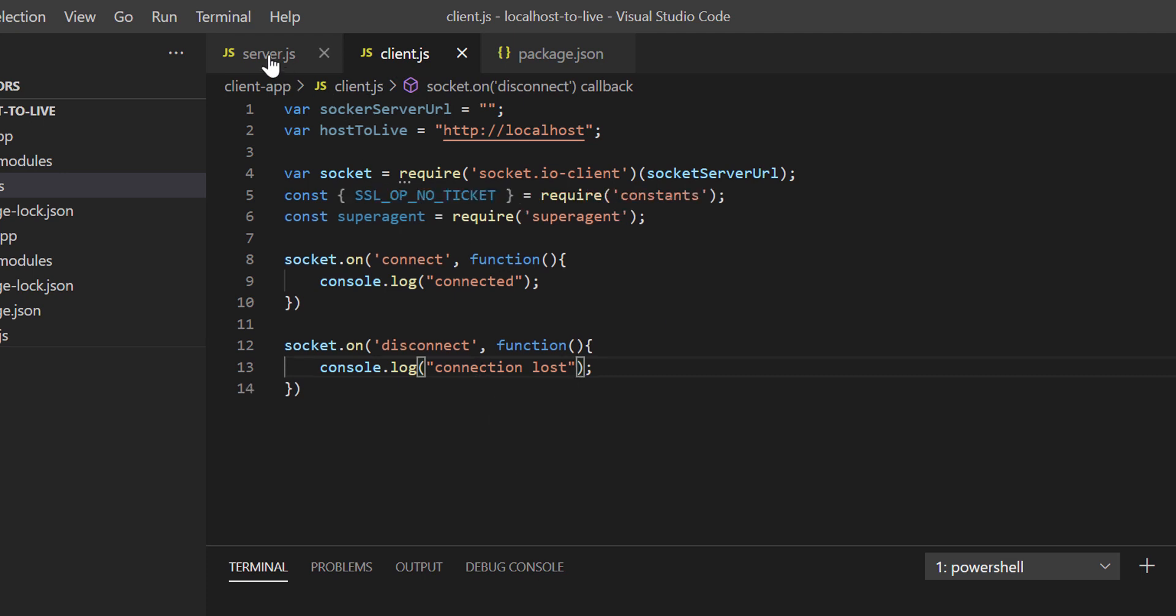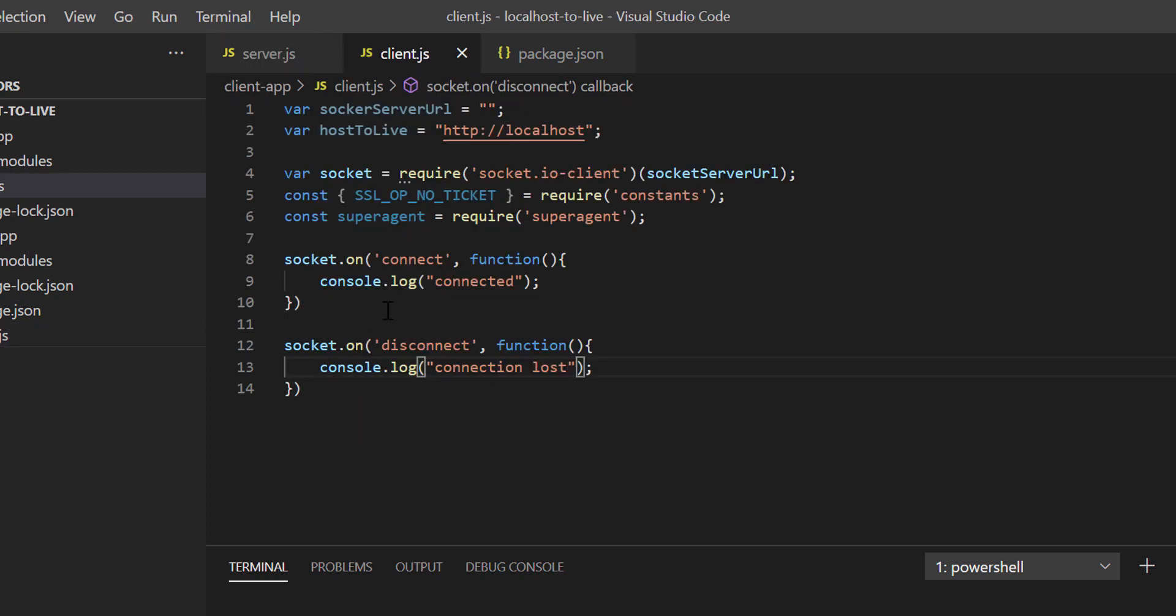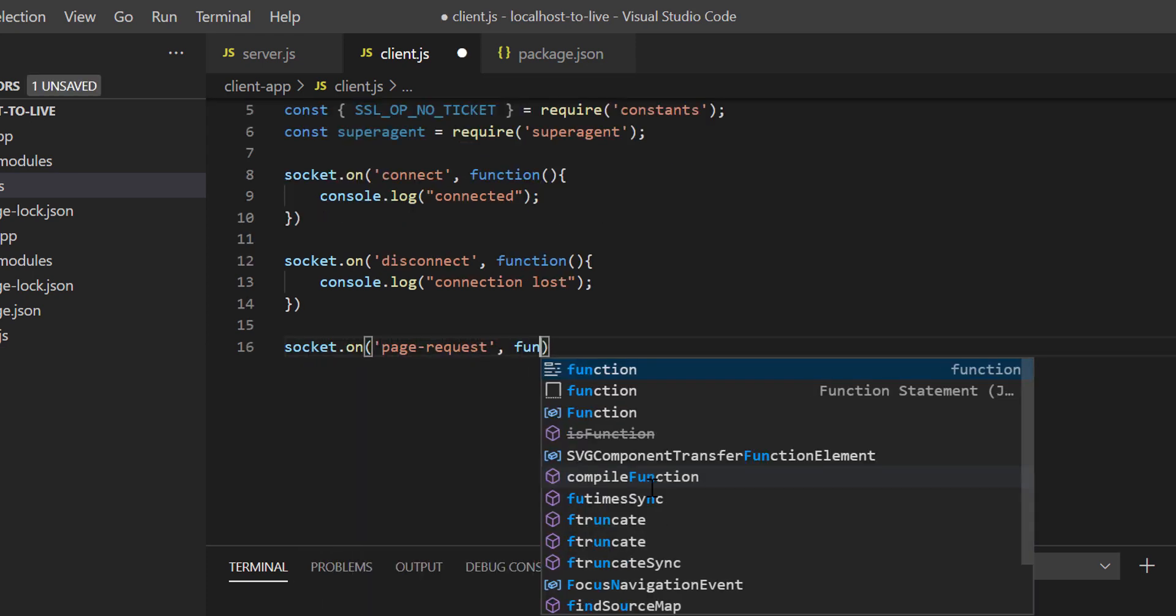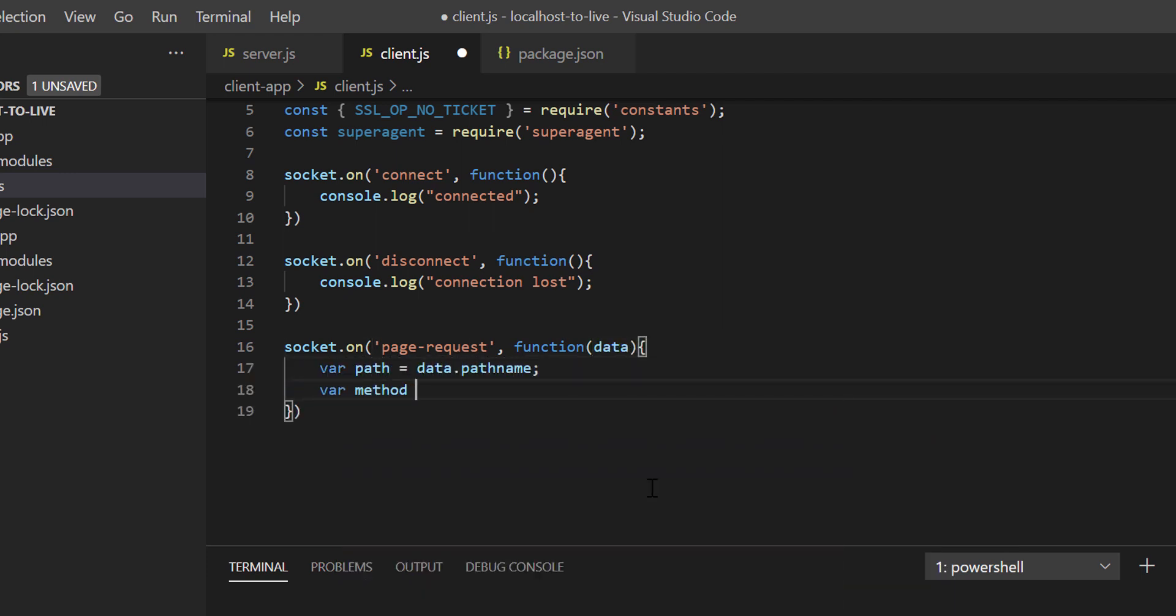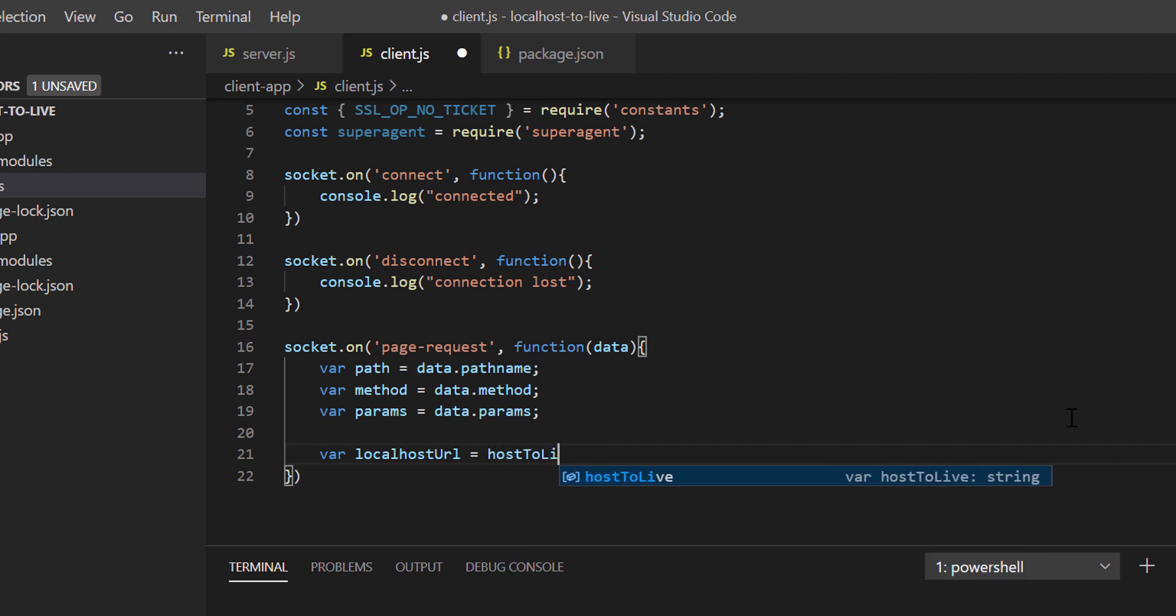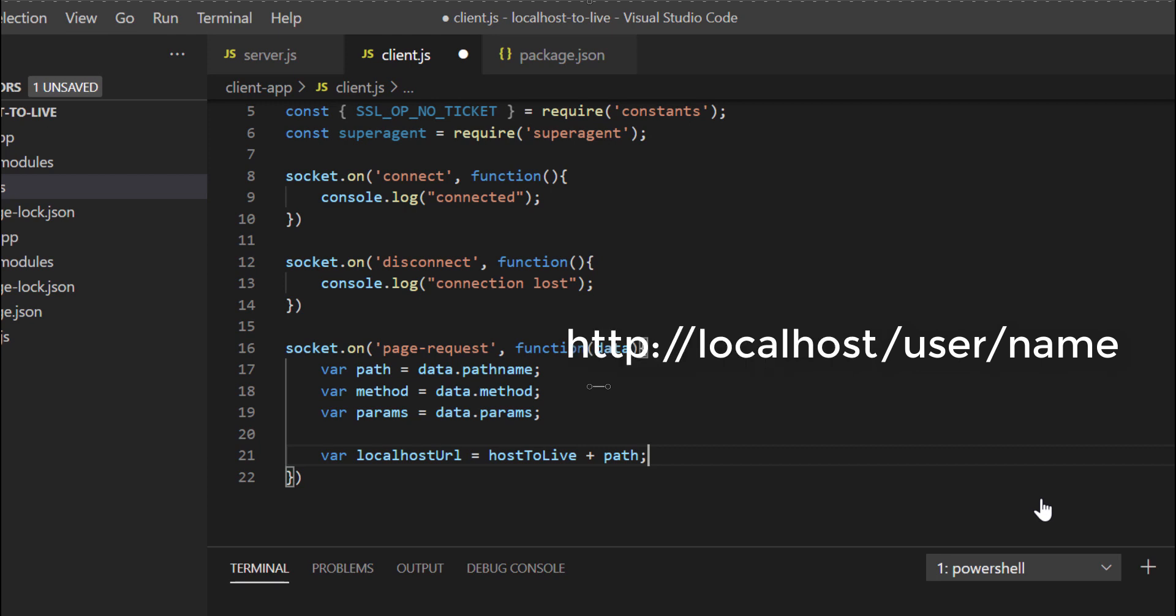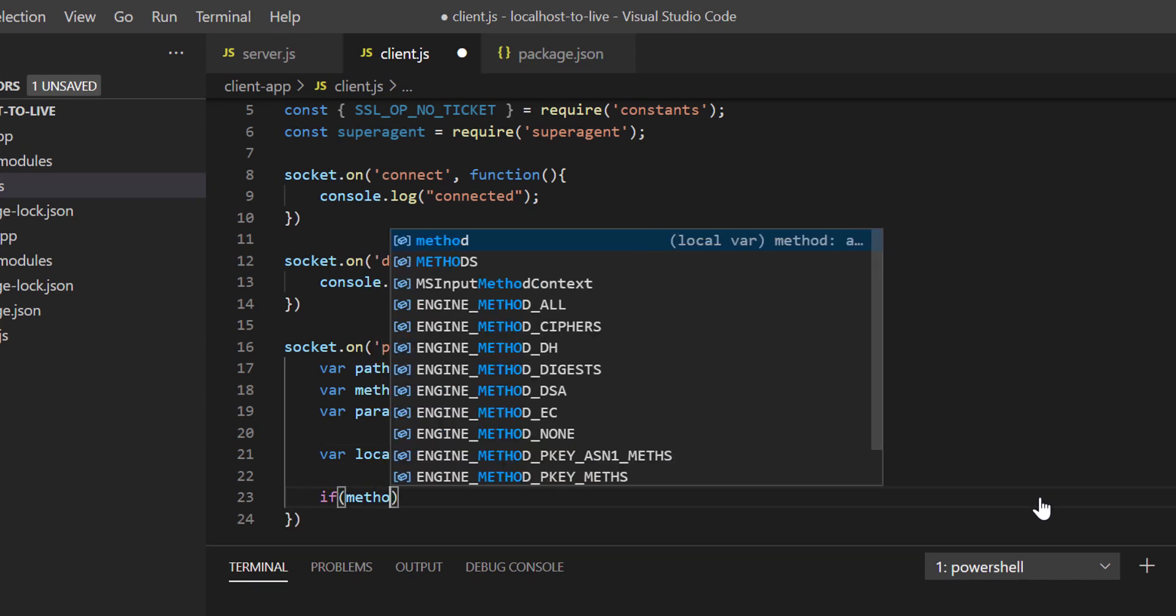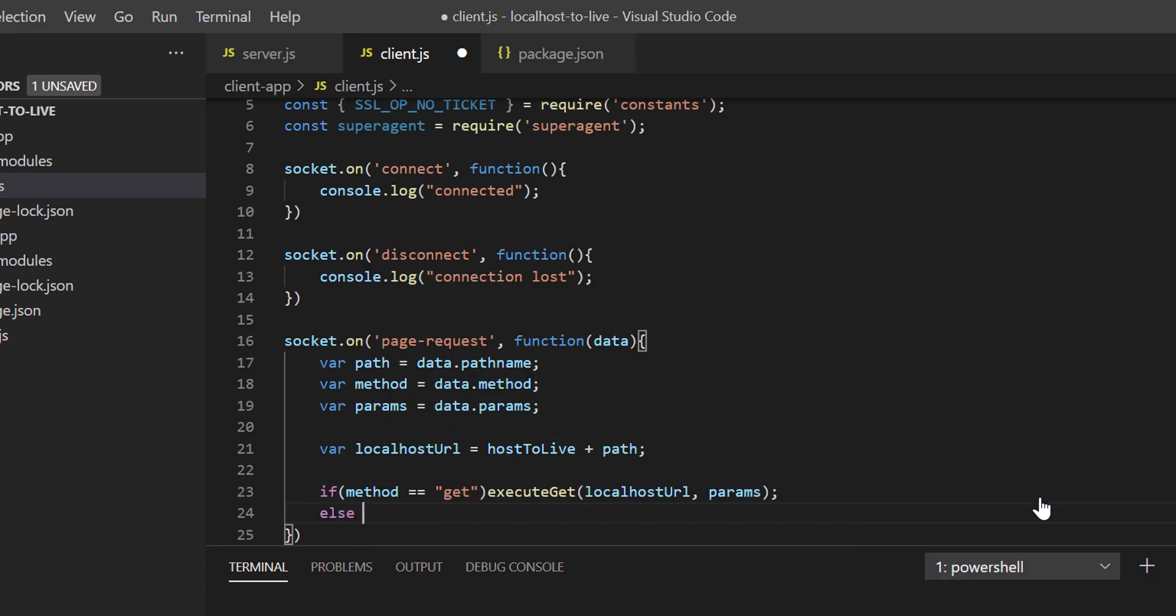Now if you remember, we emitted page request event from server.js. We'll write code in client.js to receive that event and perform some tasks against it. So socket.on page request, then the callback function. Inside the callback function we're receiving the variables path name, method, and parameters sent from server.js. Then I'm constructing the localhost URL. So if server.js sent path as /user/name, we'll forward that request to http localhost/user/name. And based on request method, we'll do get or post call to localhost server.